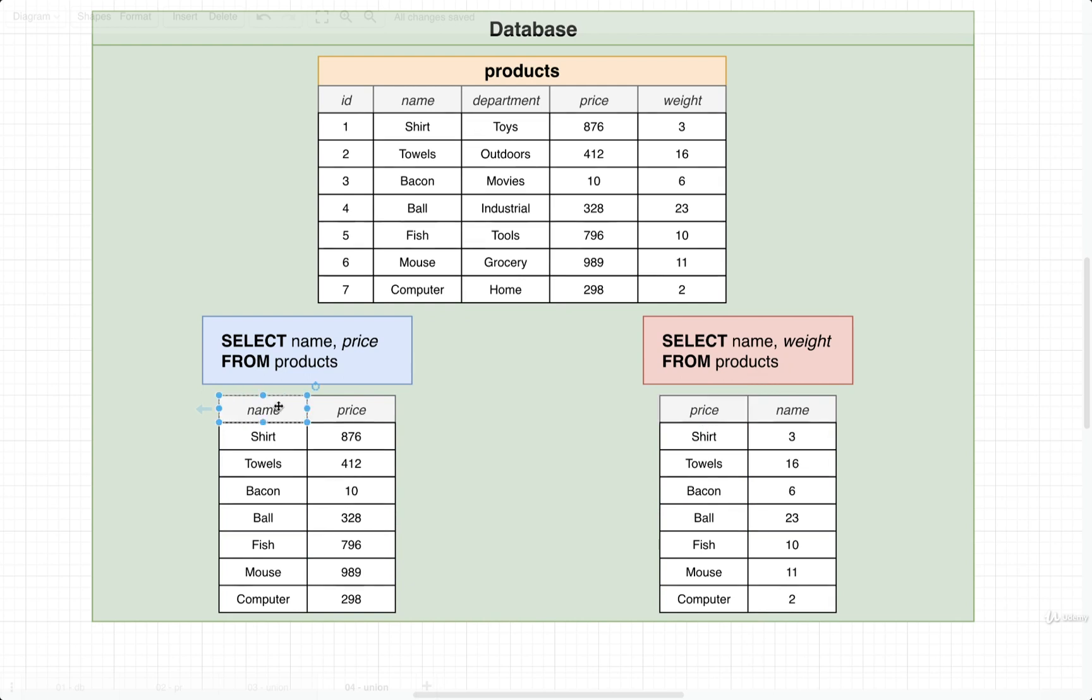So we must always have the same columns, must be the name the same, and they must have compatible data types as well.